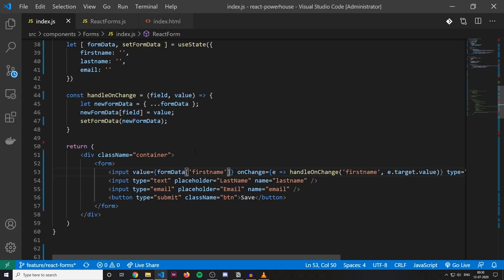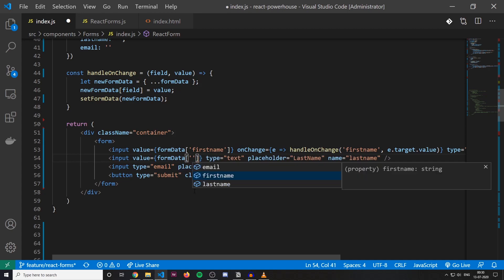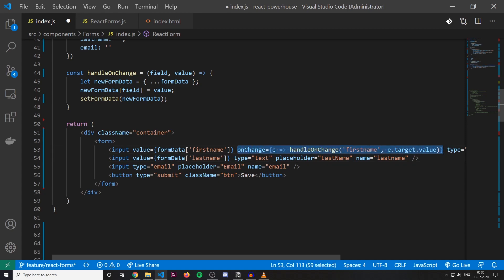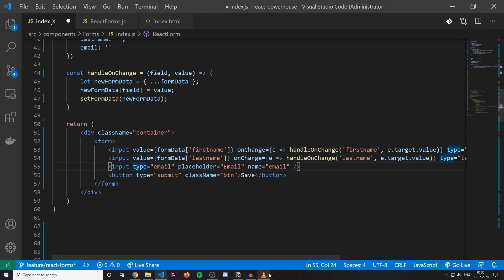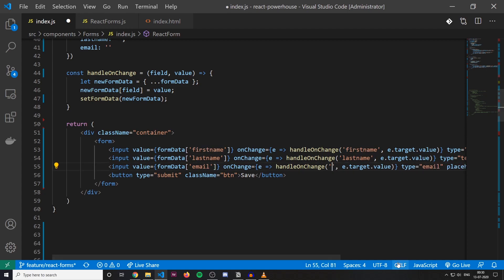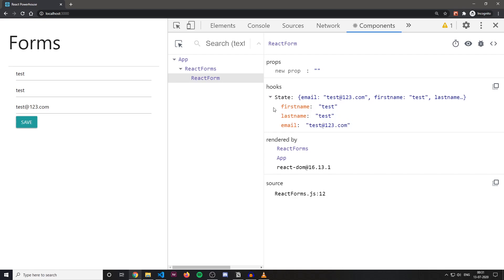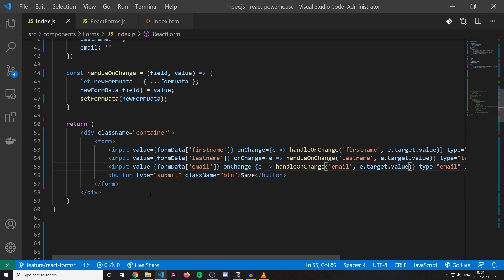Now every time I make changes, it is getting updated in the state. Let's do the same for the remaining fields. For last name, I'm going to give a value of formData.lastName and add the onChange event handler calling it with 'lastName'. Similarly for email — copy the handler and value, change it to email. I enter some test data, and you can see my state is getting updated with first name, last name, and email. We have controlled the data being entered in these elements through React. This way of creating elements is called controlled components.